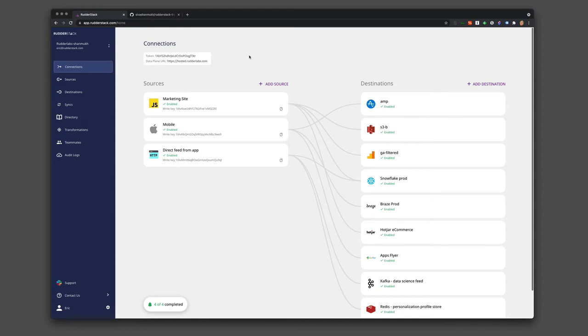Transformations is one of our most loved and used features in RudderStack. It makes transforming data payloads extremely easy. Let's look at a quick example.